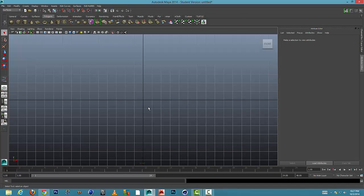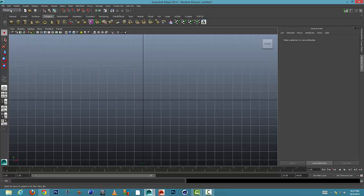And we're going to make sure that we are on the drop-down called surfaces. Normally we're on polygons, but we'll be on surfaces.